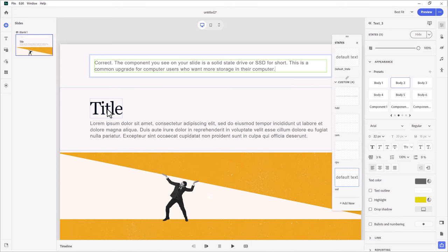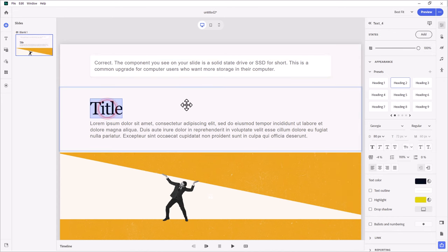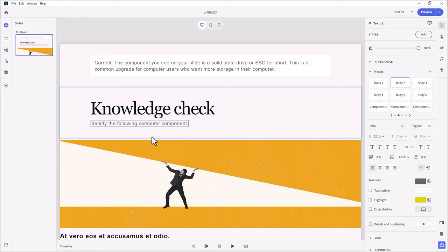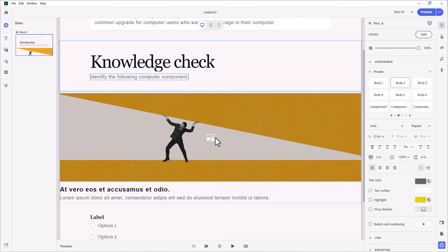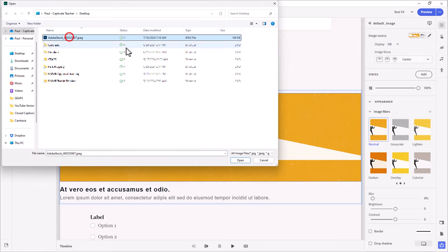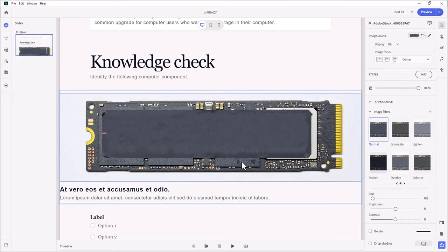Next, we're going to start with 'knowledge check' — that's just going to be the title of this slide. The question stem will be 'identify the following computer component.' Now here's where we're going to display the image the question slide is based on. I'm going to click on the add image icon in the middle of this default image, choose system since I already have this on my computer, navigate to where that image is, click open, and there's that solid state drive.